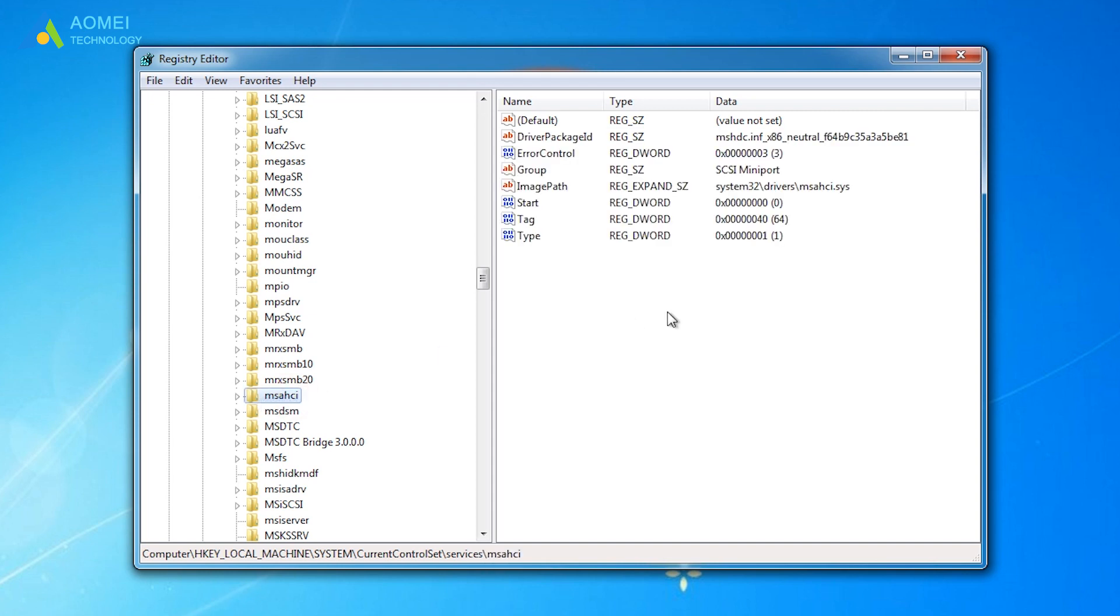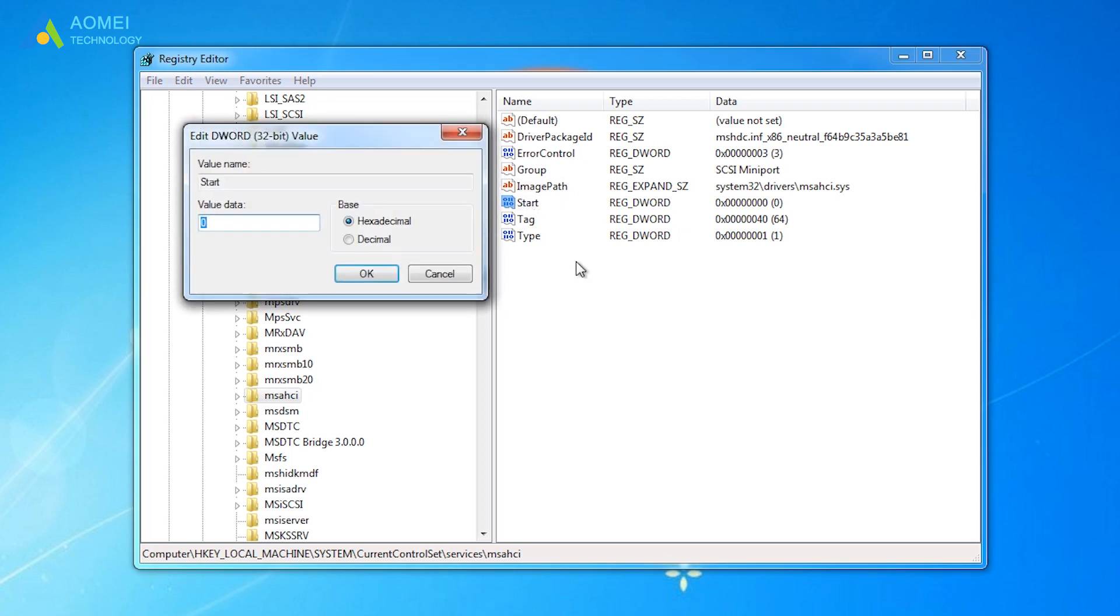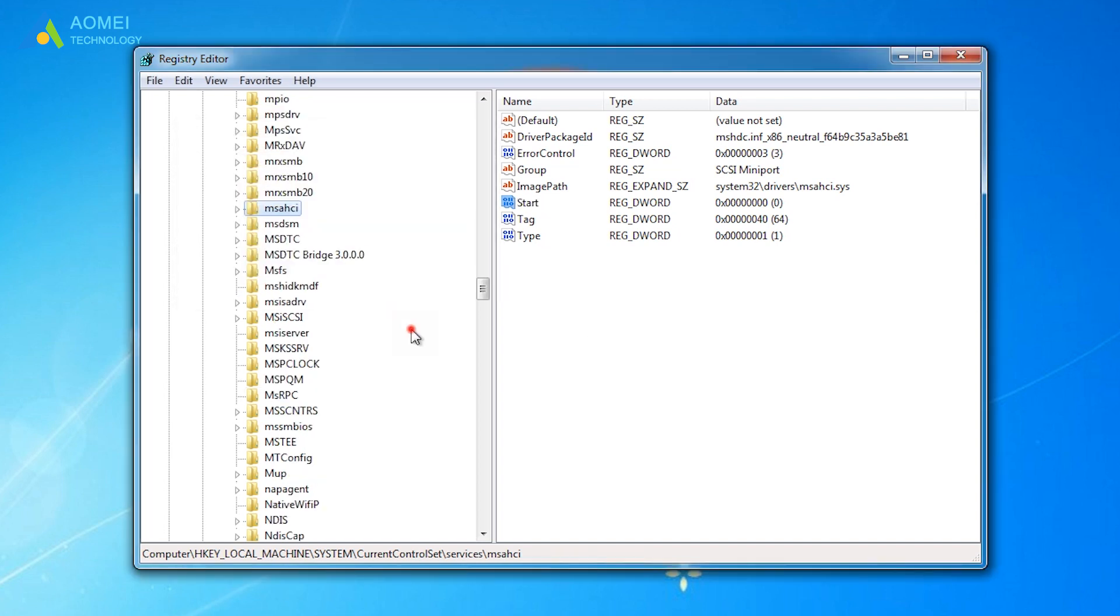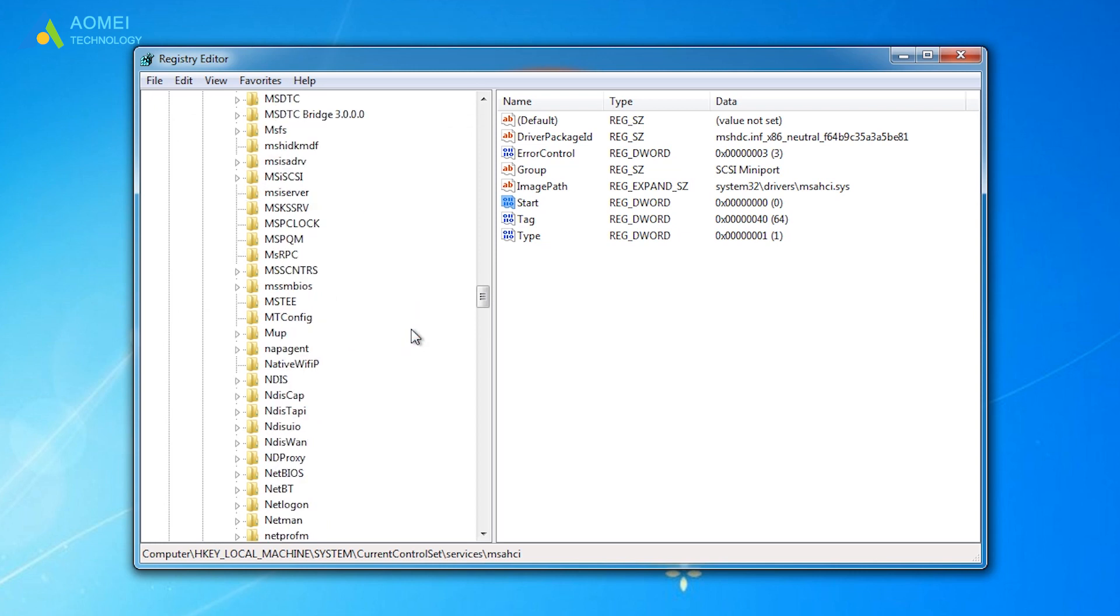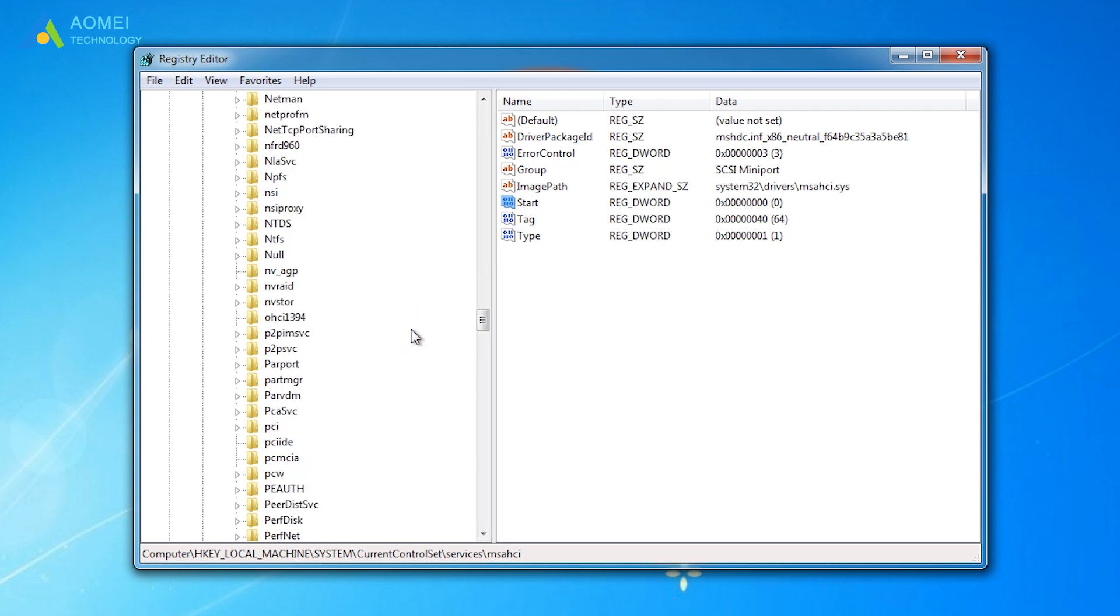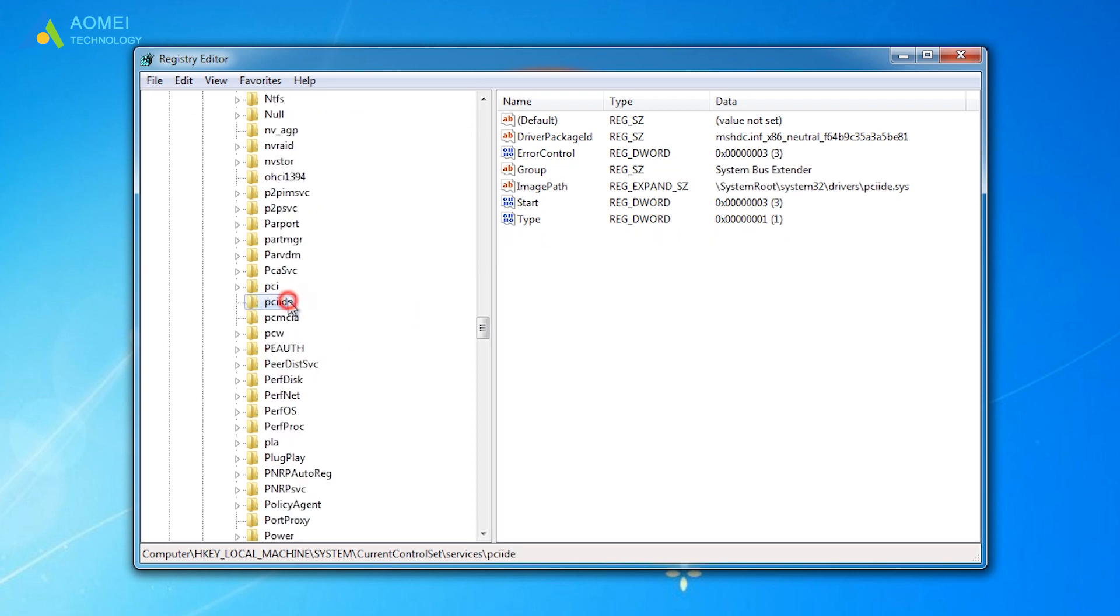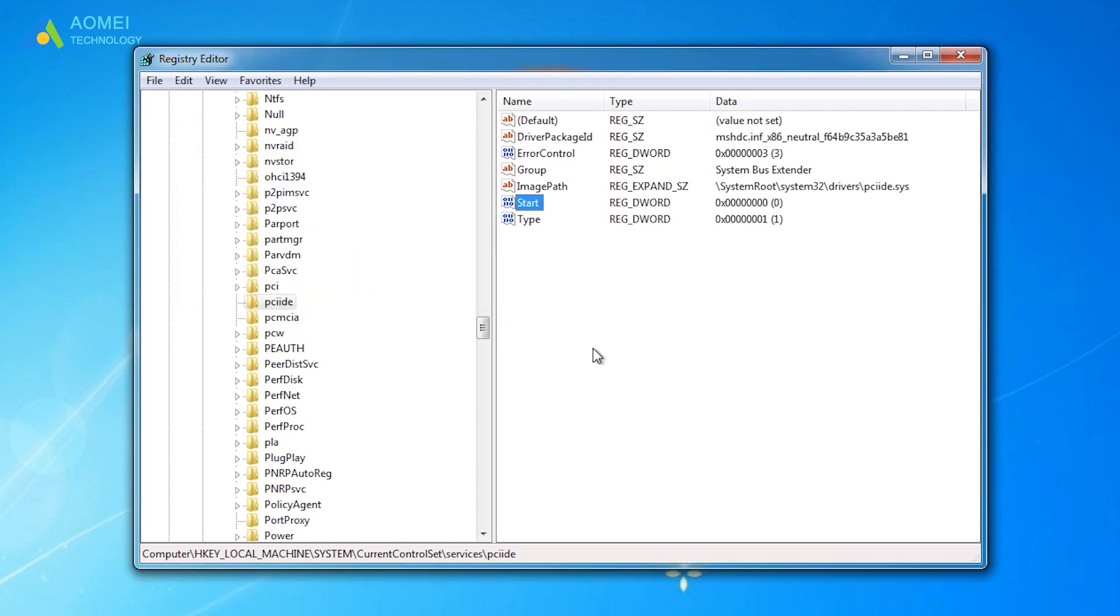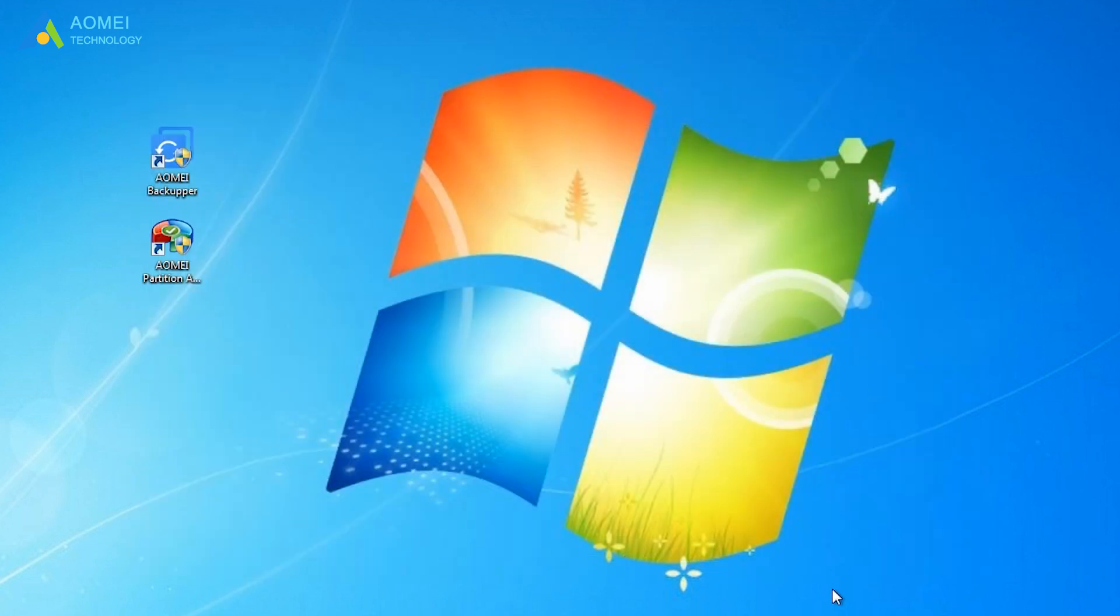At the right panel, double-click Start and change its value to 0. Then also change this key's value data to 0. Now save the changes and exit.